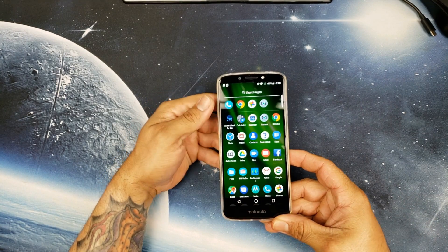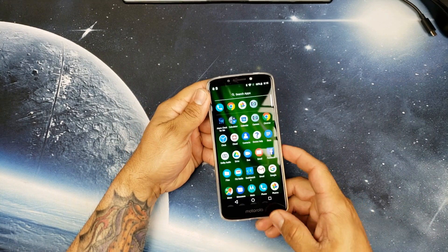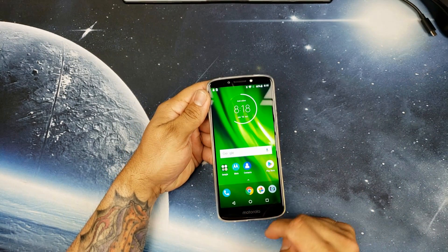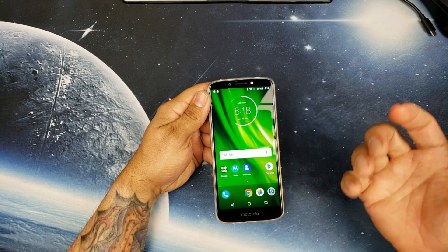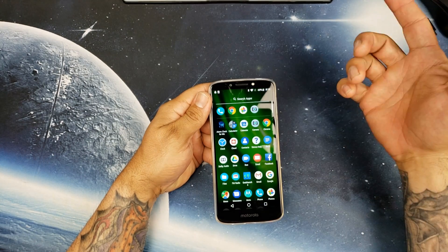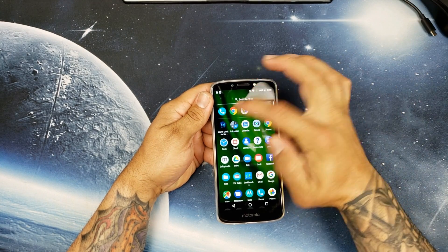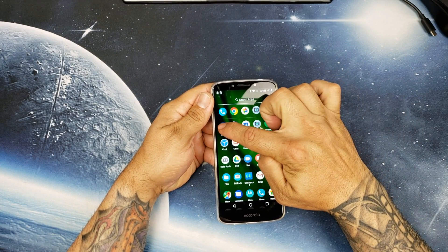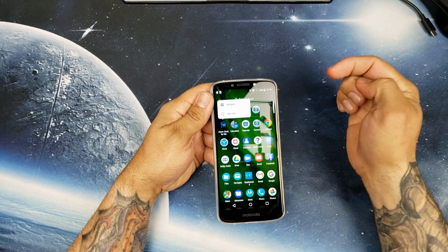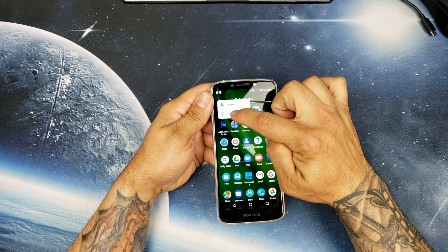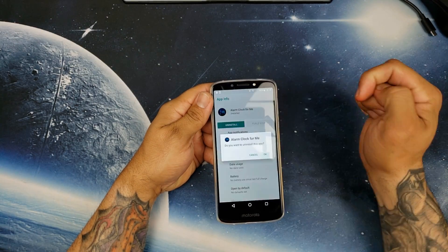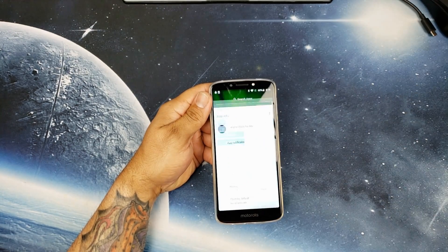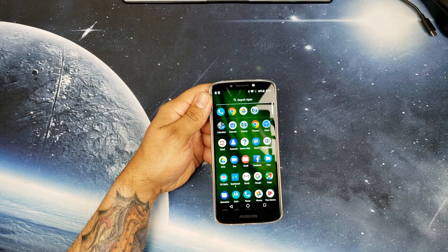We're going to cover apps like the alarm clock. Head over to your app drawer by swiping up, hold the app, go to App Info, and hit Uninstall. We're going to uninstall this app.